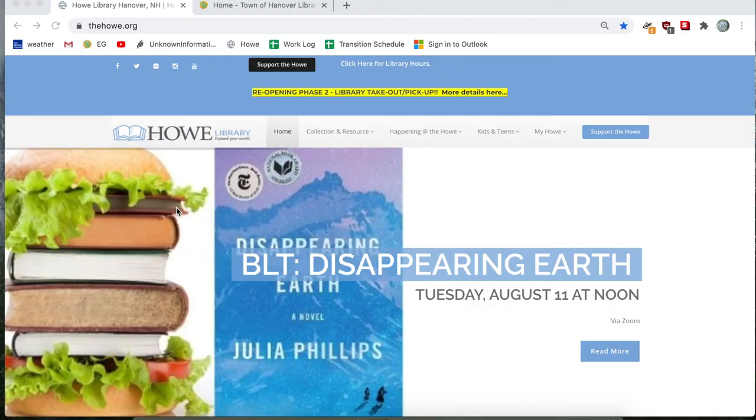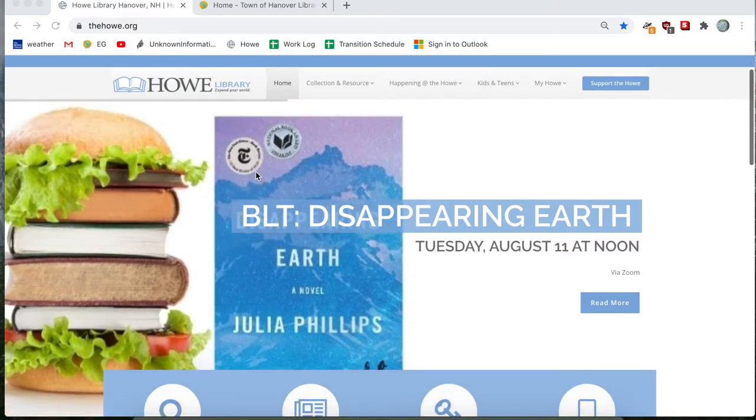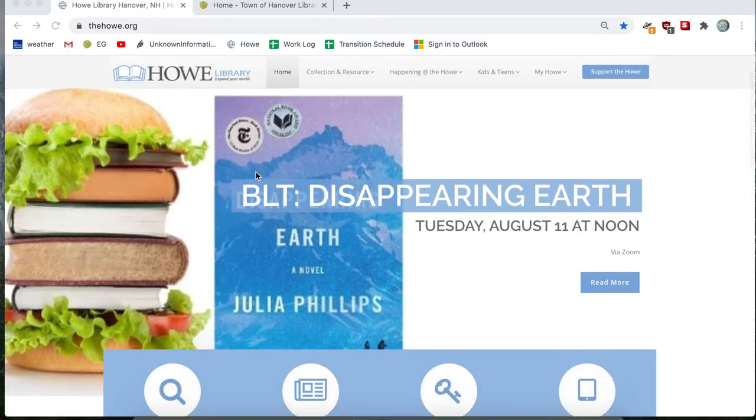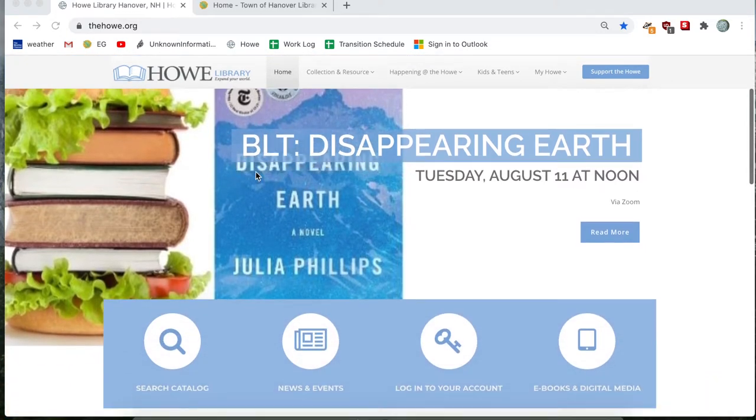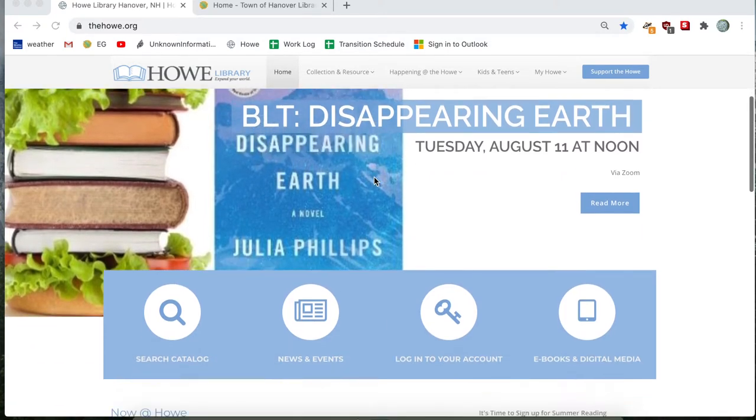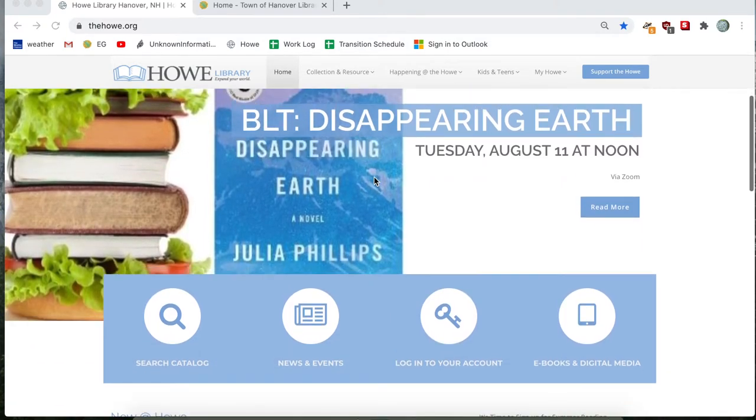Hello everyone. My name is Peter. I'm one of the reference librarians from Howe Library in Hanover, New Hampshire. Today I'm here to give you a quick tutorial on how to place items in your basket for library takeout.